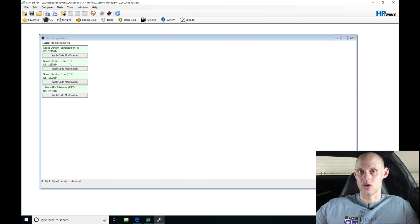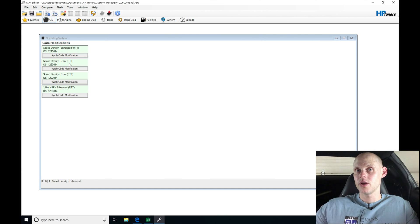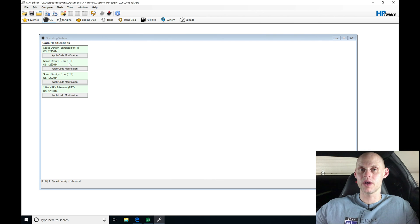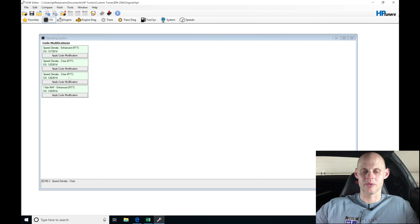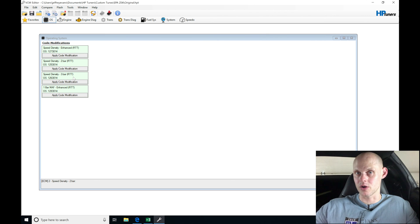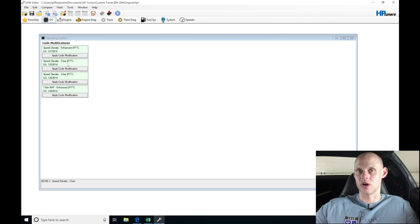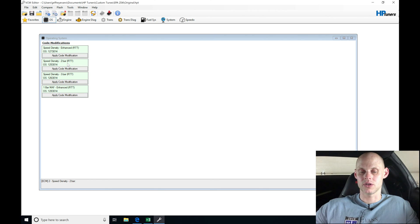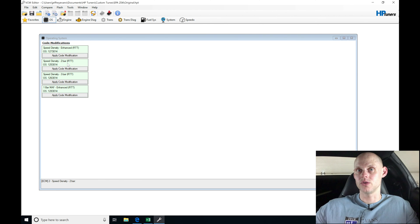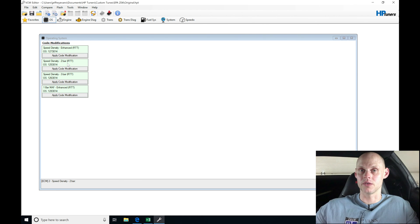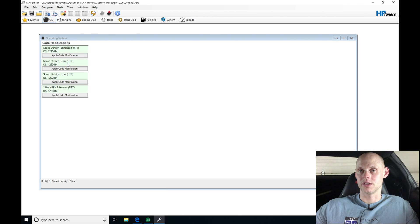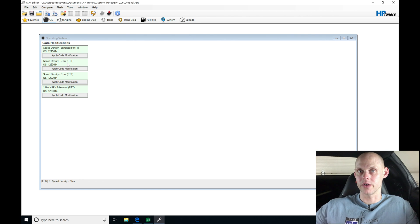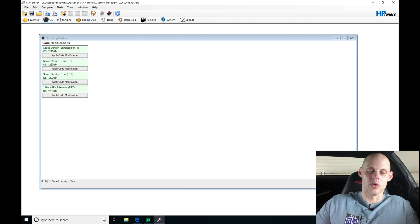You can choose a 3-bar operating scale and run a 2-bar MAP sensor or even a 1-bar MAP sensor. It's just going to expand the maps out further. If you're tuning your car and maybe you're turbocharged and thinking down the road you may be turning up the boost beyond 15 pounds, it's better to select the 3-bar. Then if you want to switch to a 3-bar, all you have to do is change your MAP sensor data. In this case, I'll stick with the 2-bar.